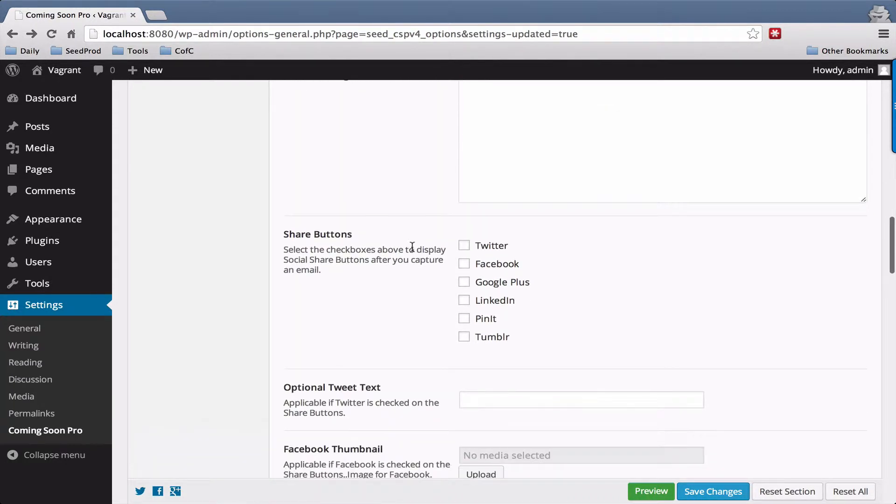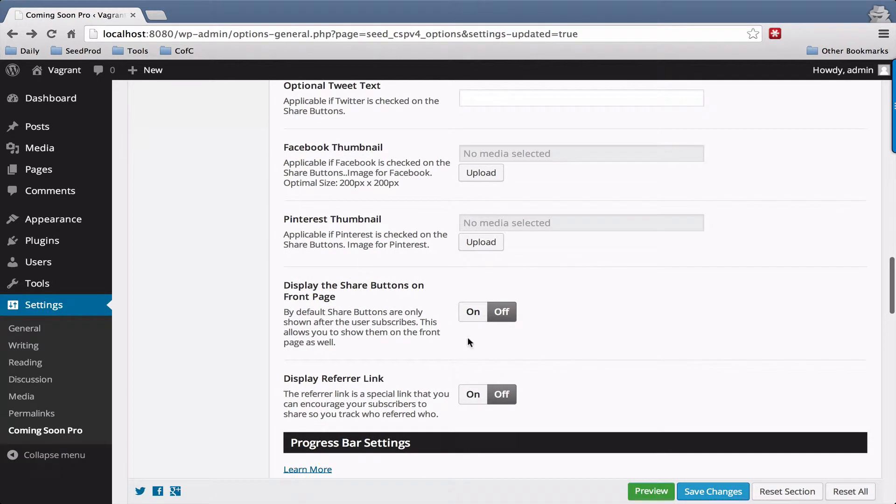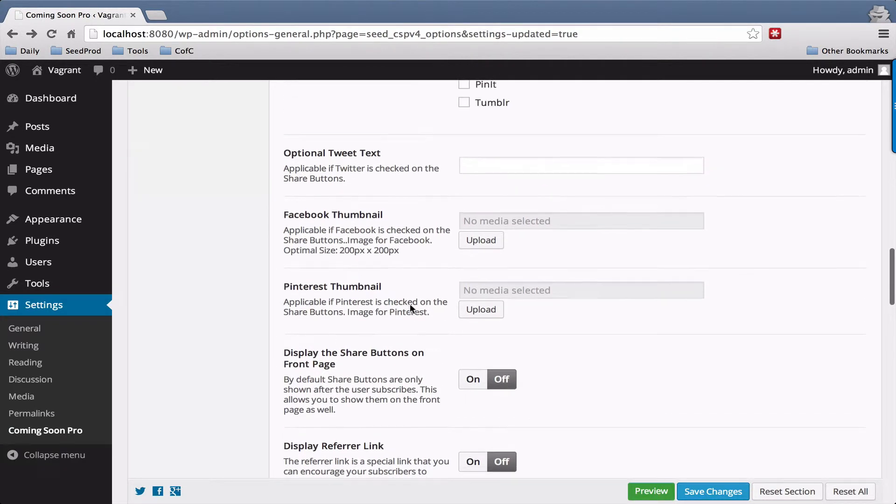Below that you have your share buttons that you can enable. By default these show up only on the Thank You page but there is a switch down here so you can display them on the front page as well.